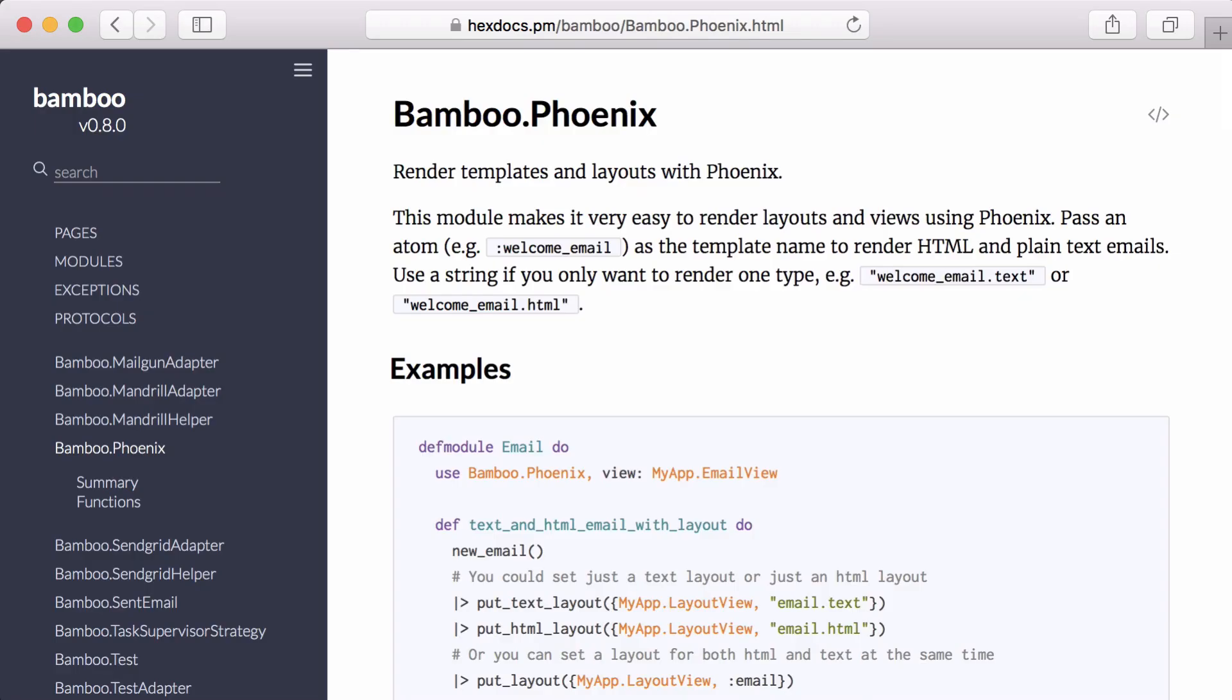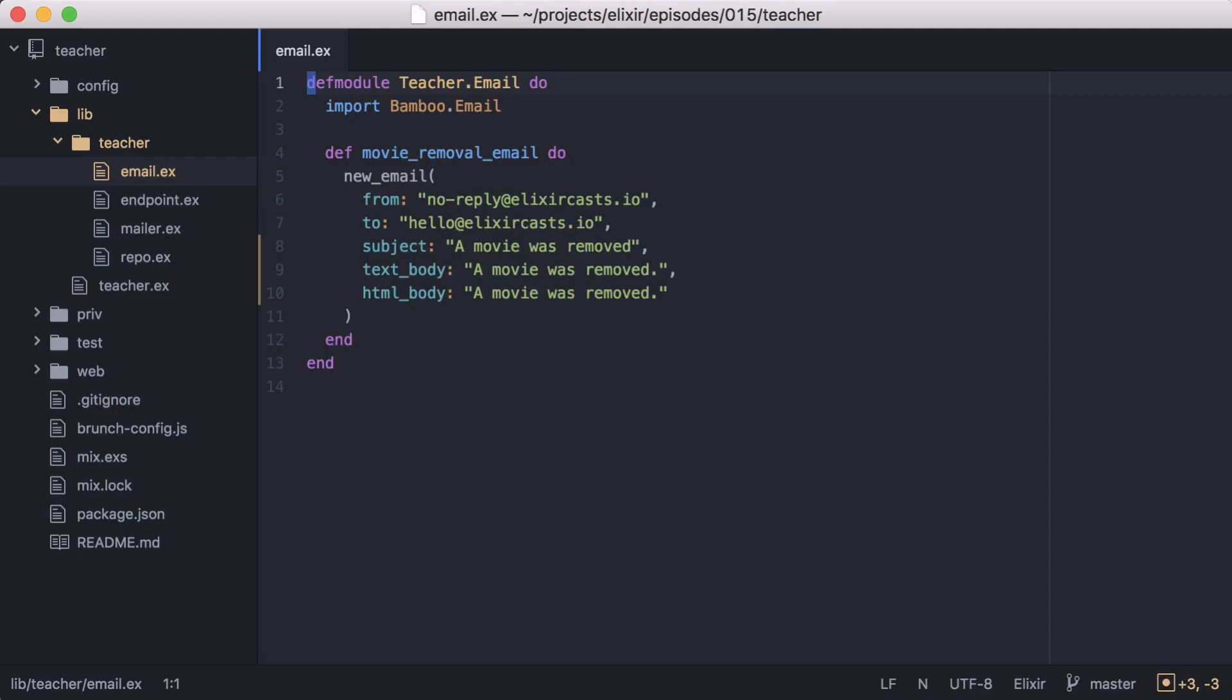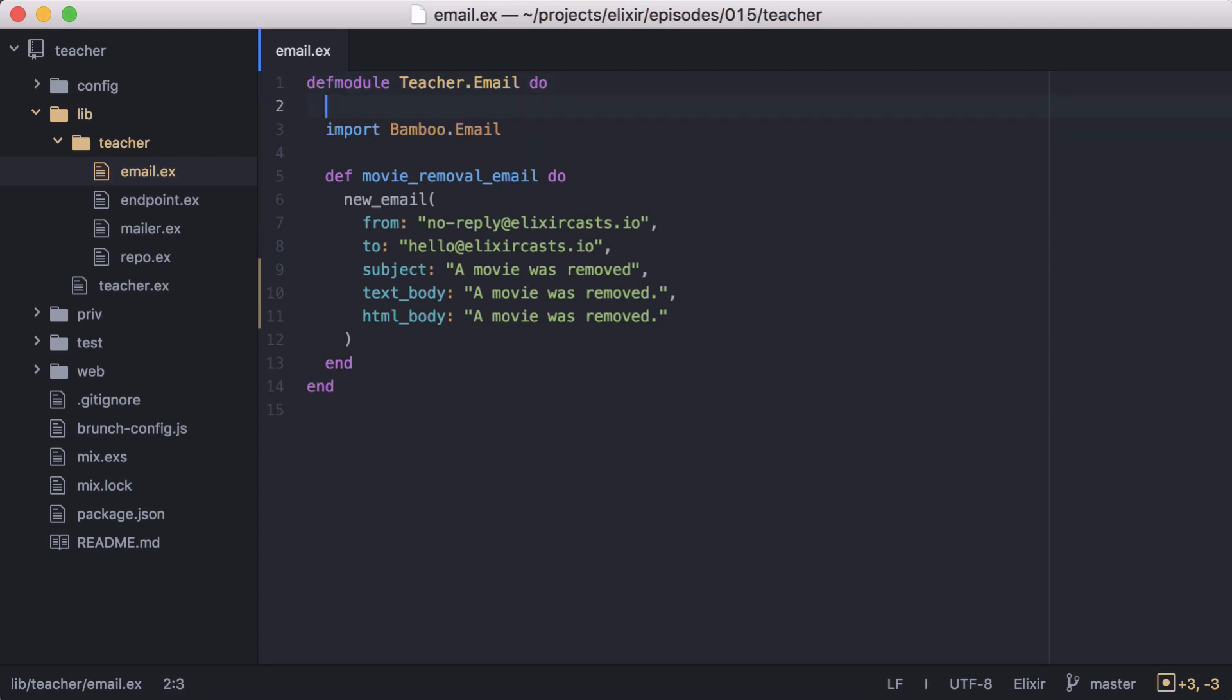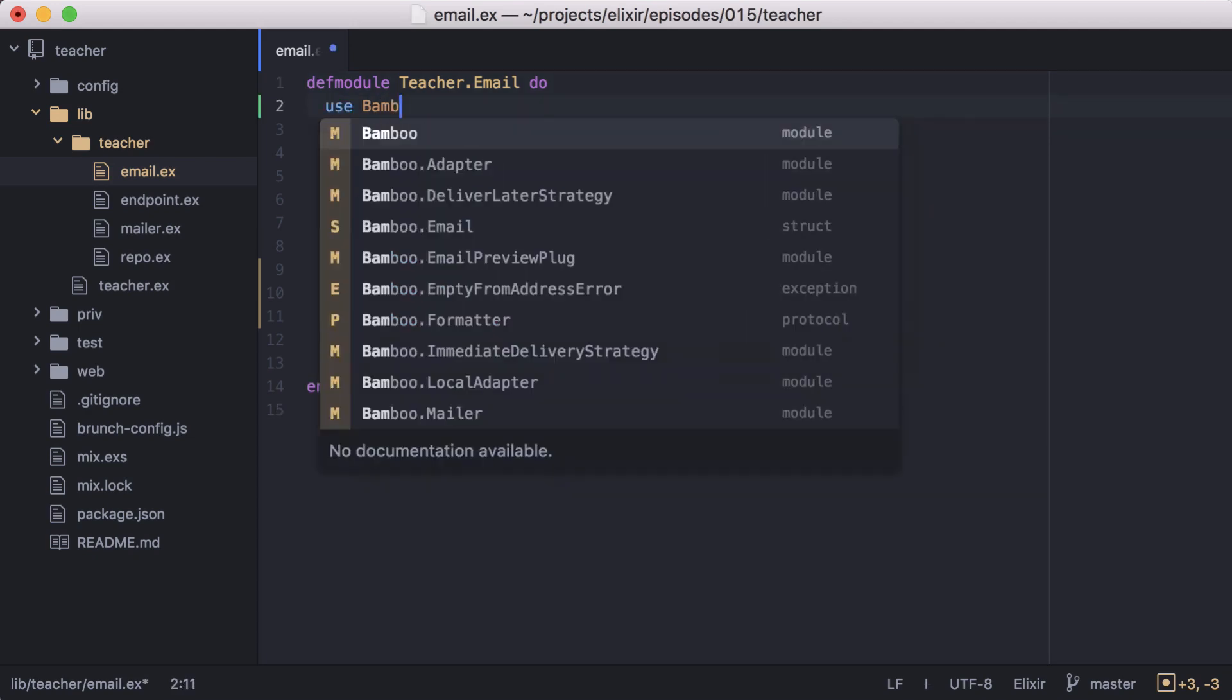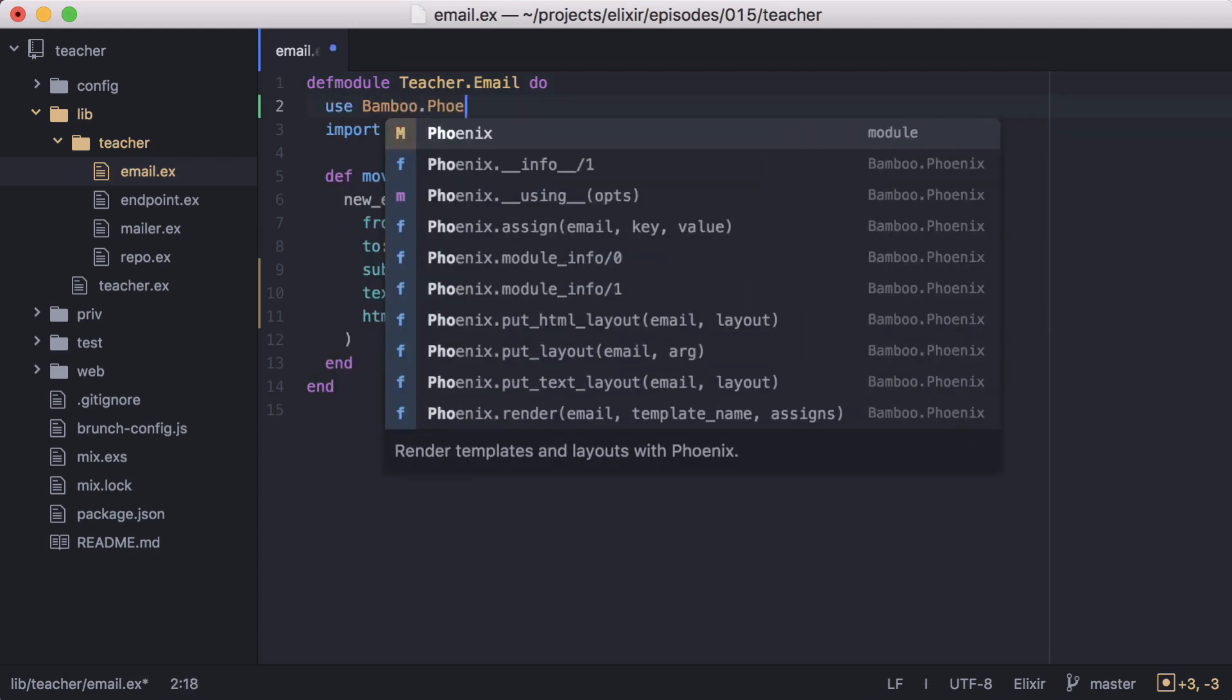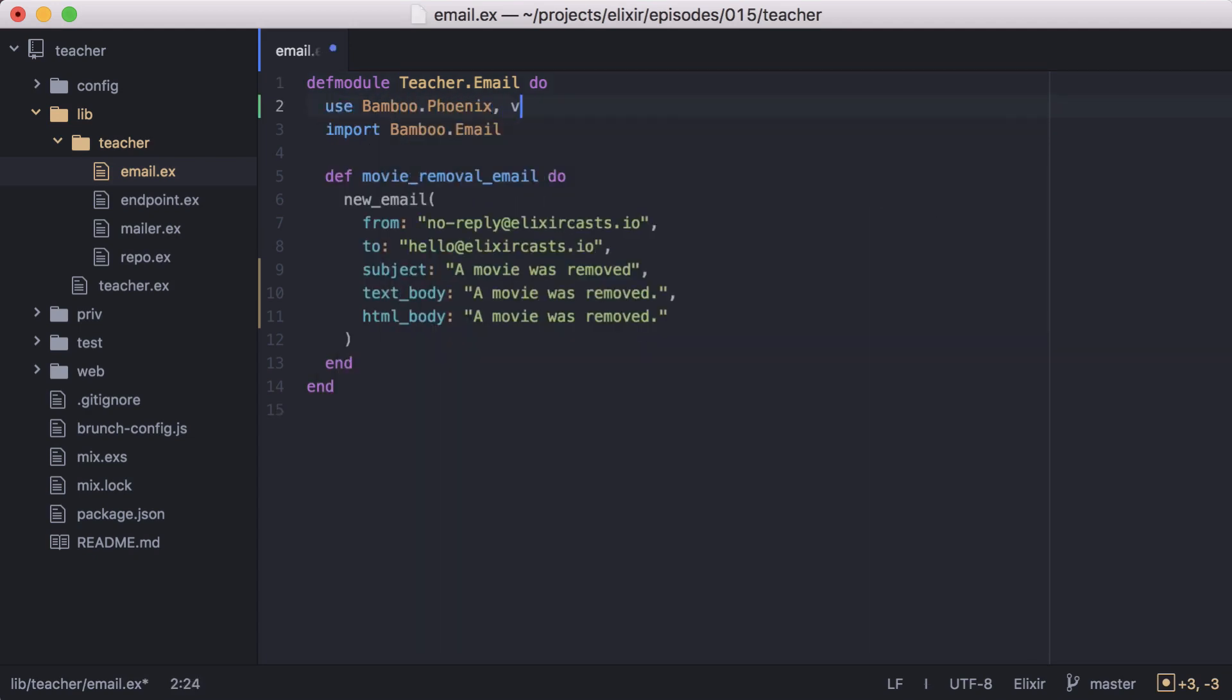Now, since this is a Phoenix app, we can use the Bamboo Phoenix module to easily render layouts and templates. Before we add our templates, let's go to our email module and make some updates. The first thing we'll do is update the module to use Bamboo Phoenix with an email view that we'll need to create.